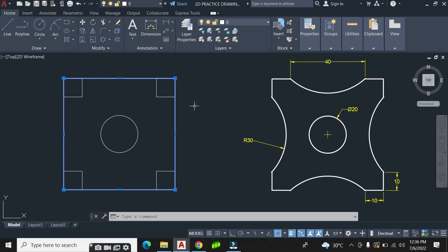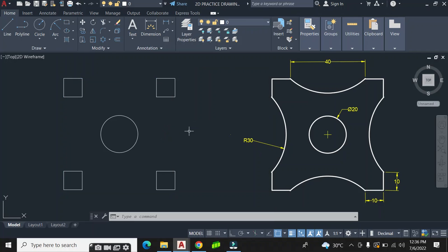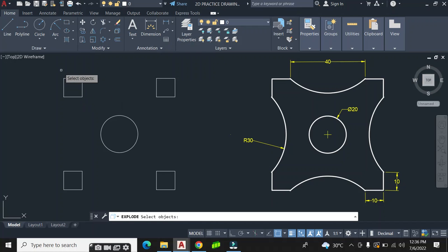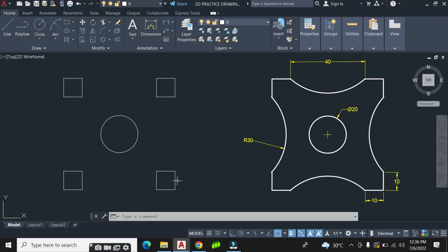Now I don't need the big square, so I erase it. I also have to explode the smaller squares so I can remove the portions I don't need. I go down to the Modify panel, click Explode, and explode all the small squares. Then I remove the unwanted portions.